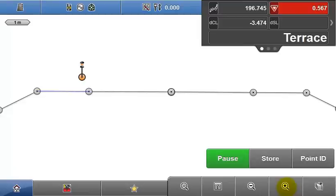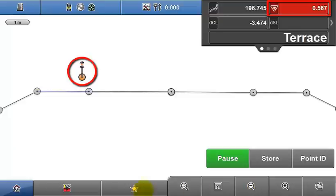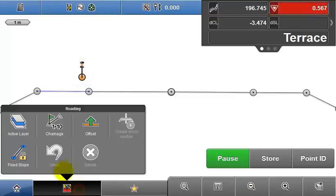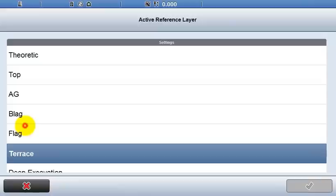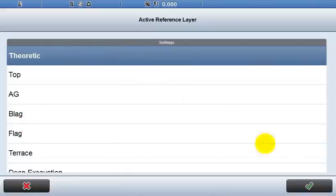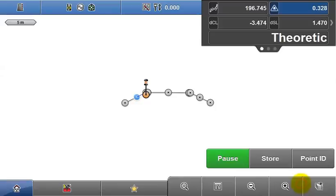The Terrace layer is below the Theoretic layer, so the pole position is now above the model, as indicated by the red fill value of 567mm. And if I return to Theoretic, these fields display their previous values.